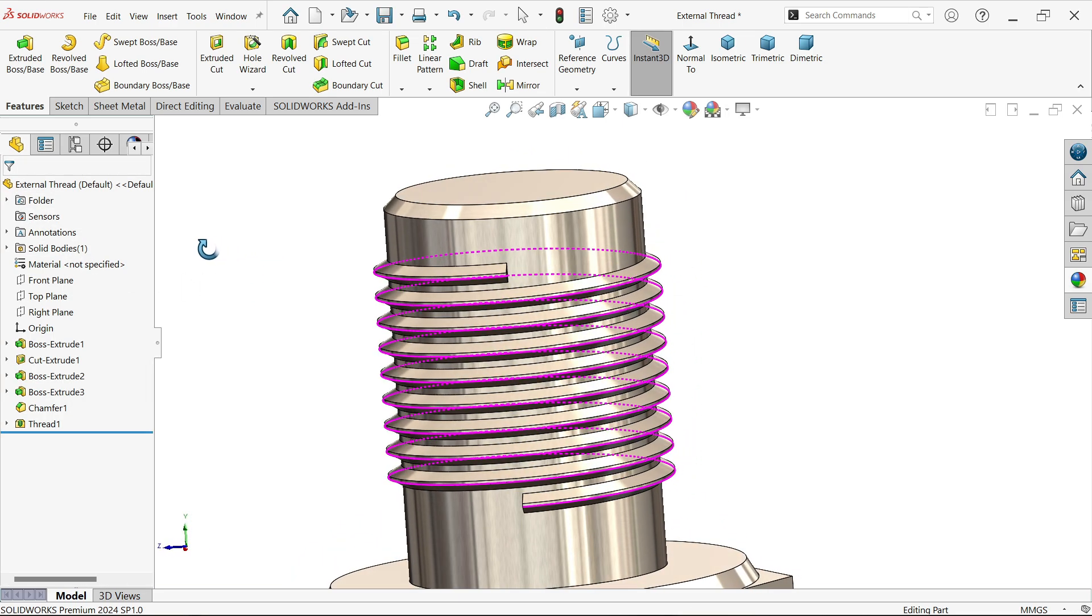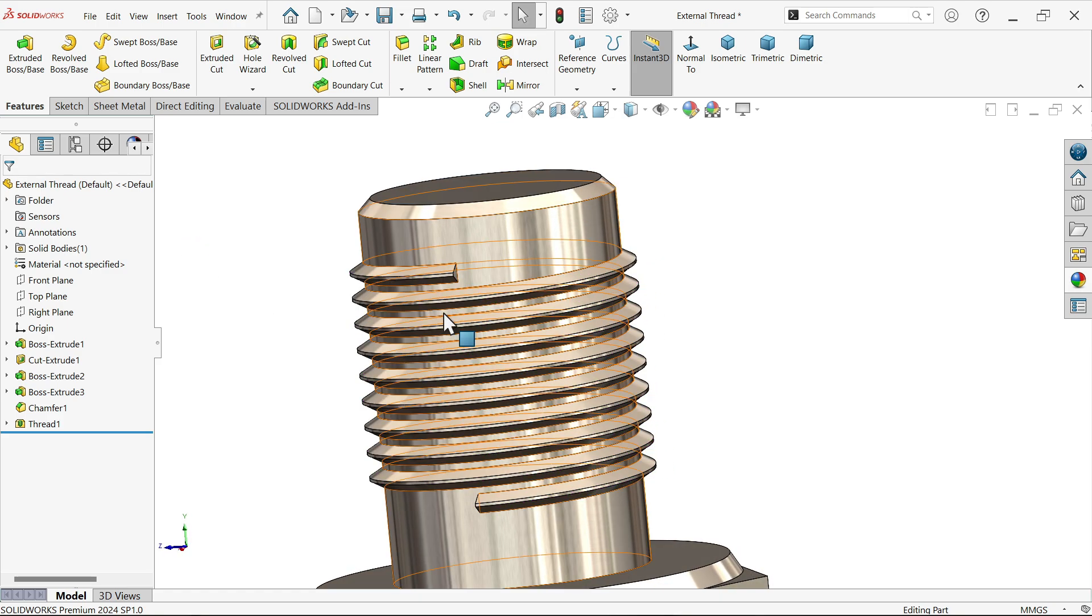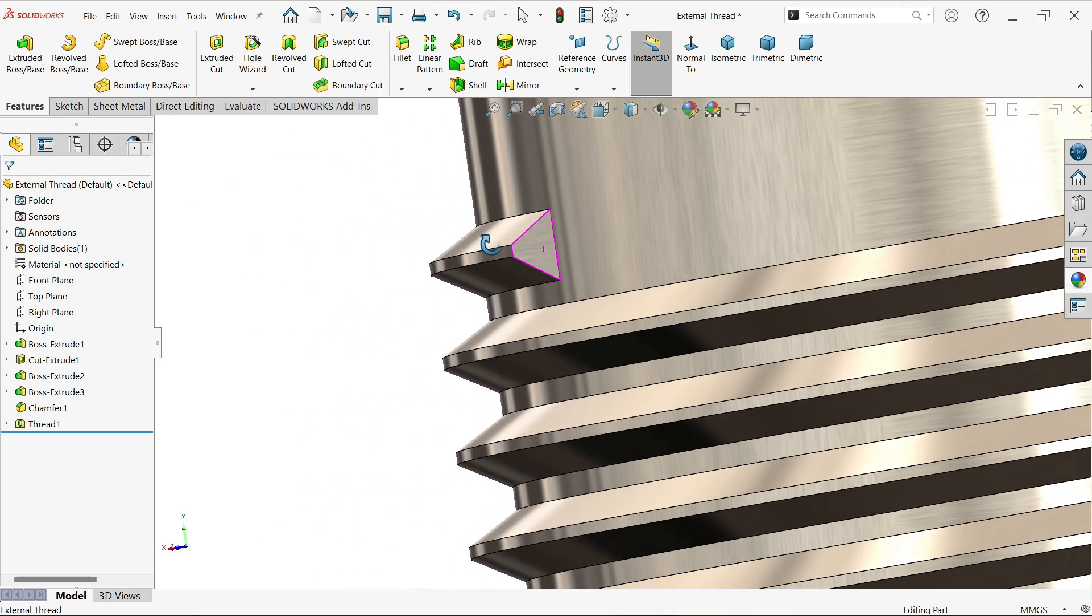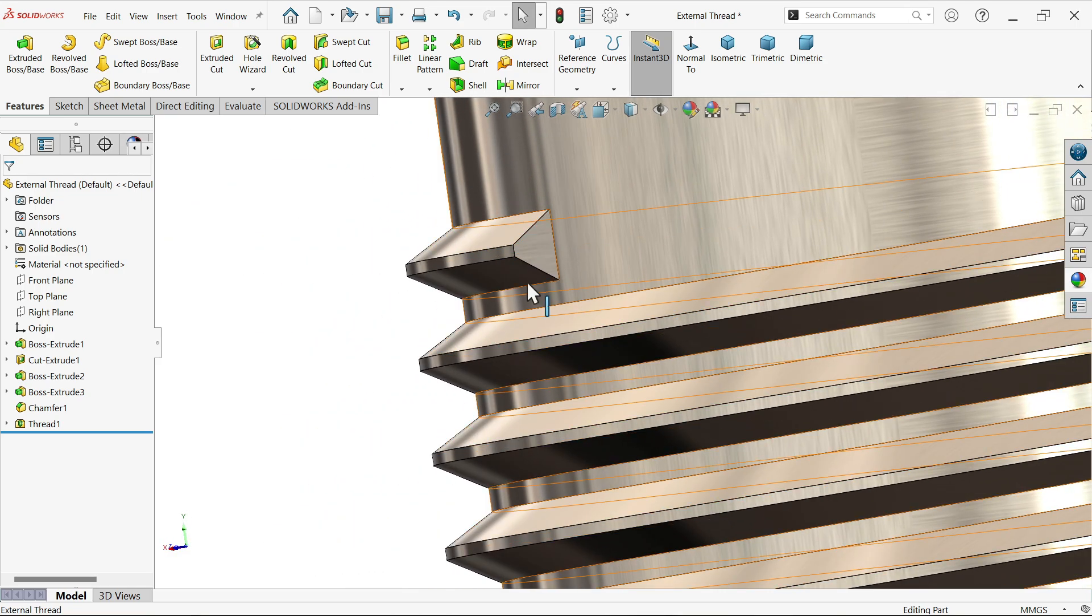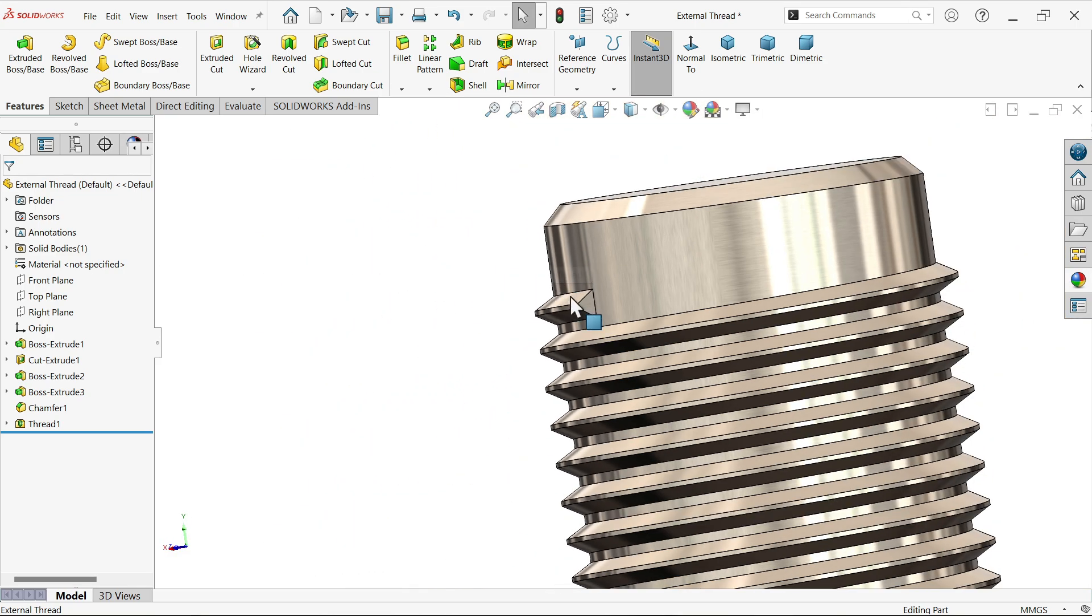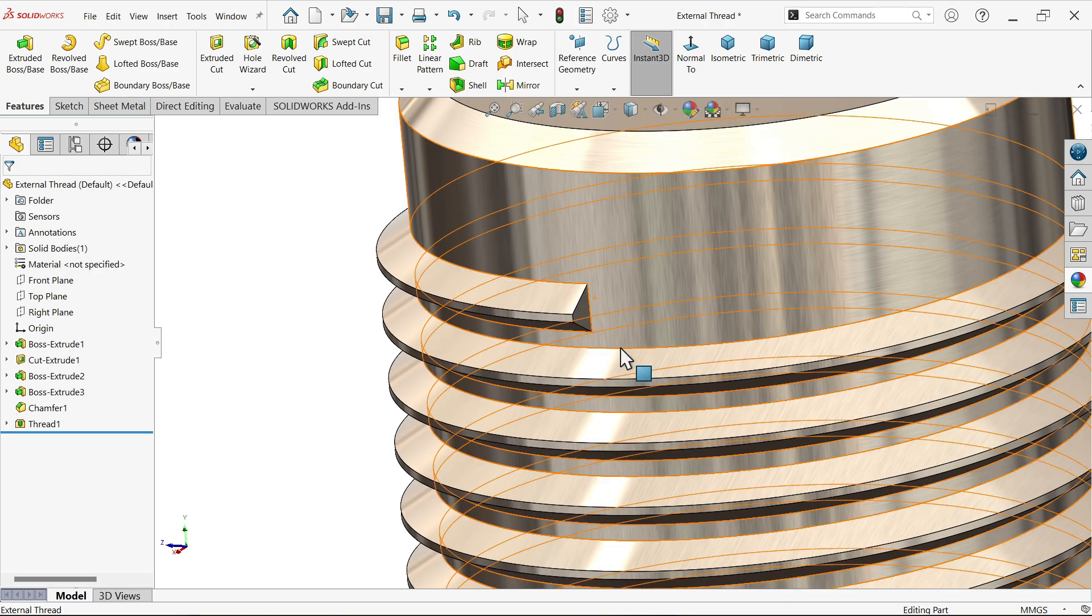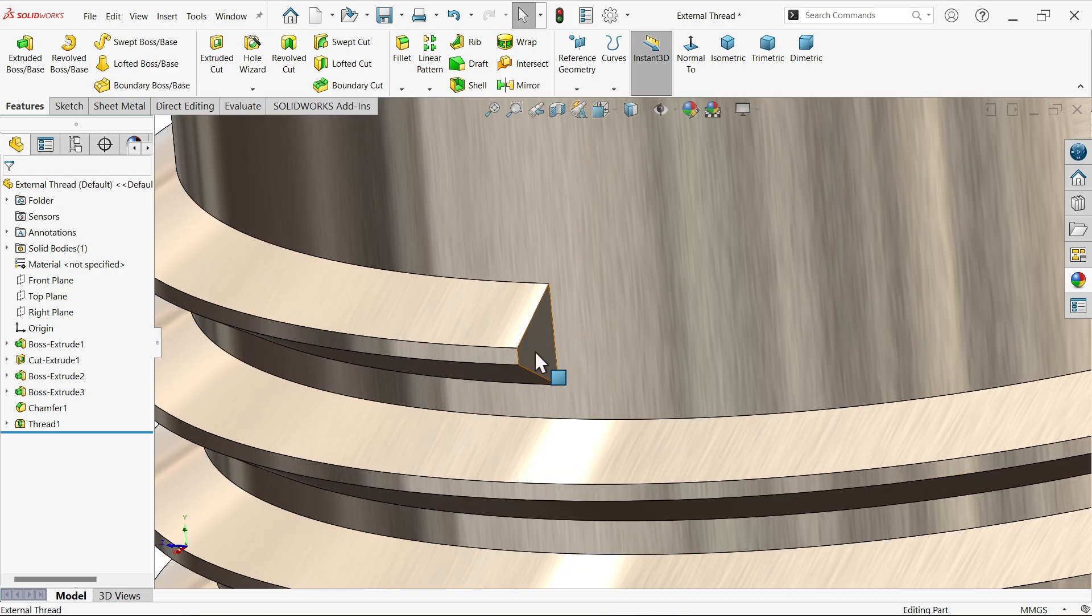Now today what our aim is, how to make or do a better finish, thread finish. So for this I am going to make this tutorial.